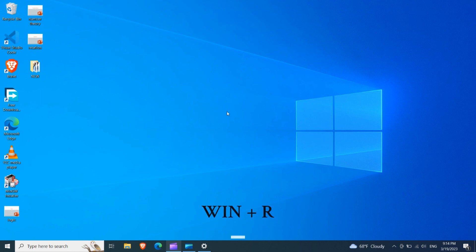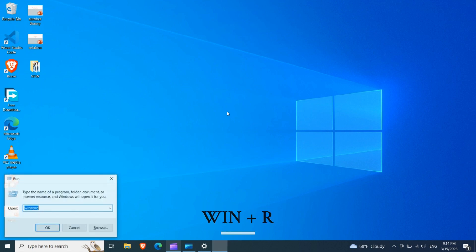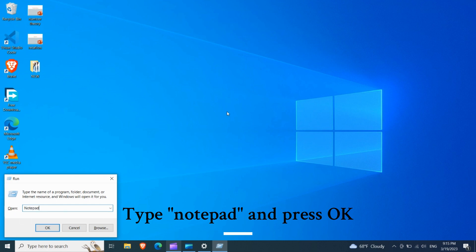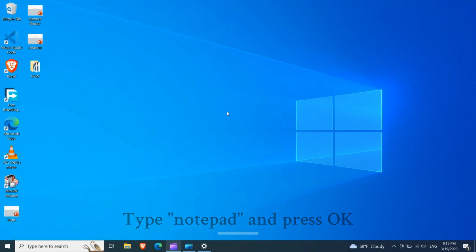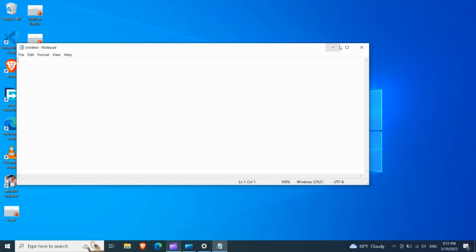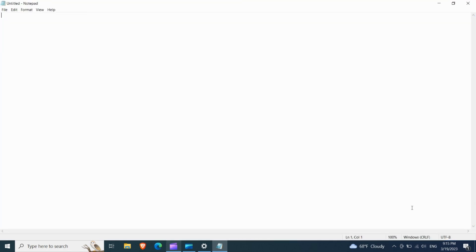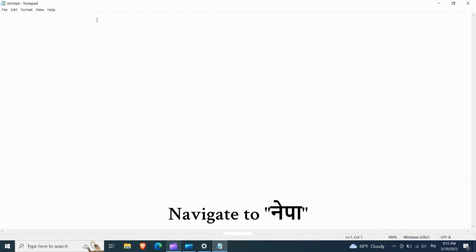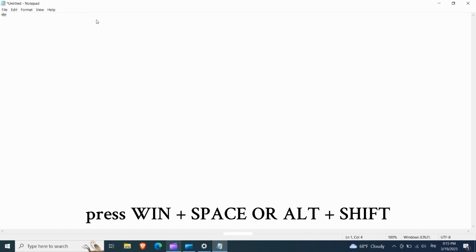Press Windows key plus R. Type notepad and press OK. Navigate to Nepali. Or press Windows key plus space or Alt plus shift.